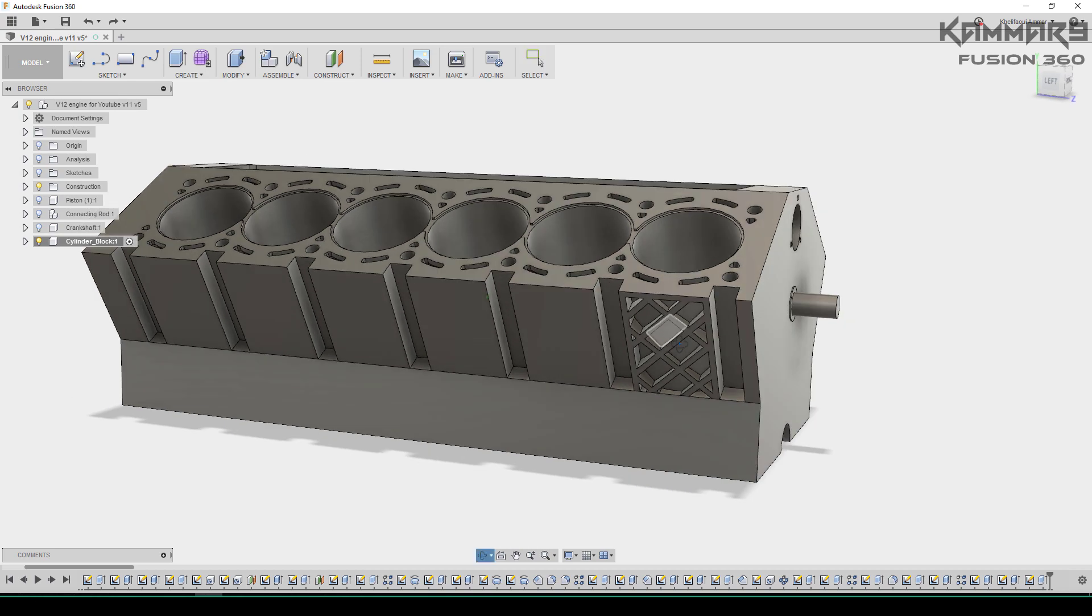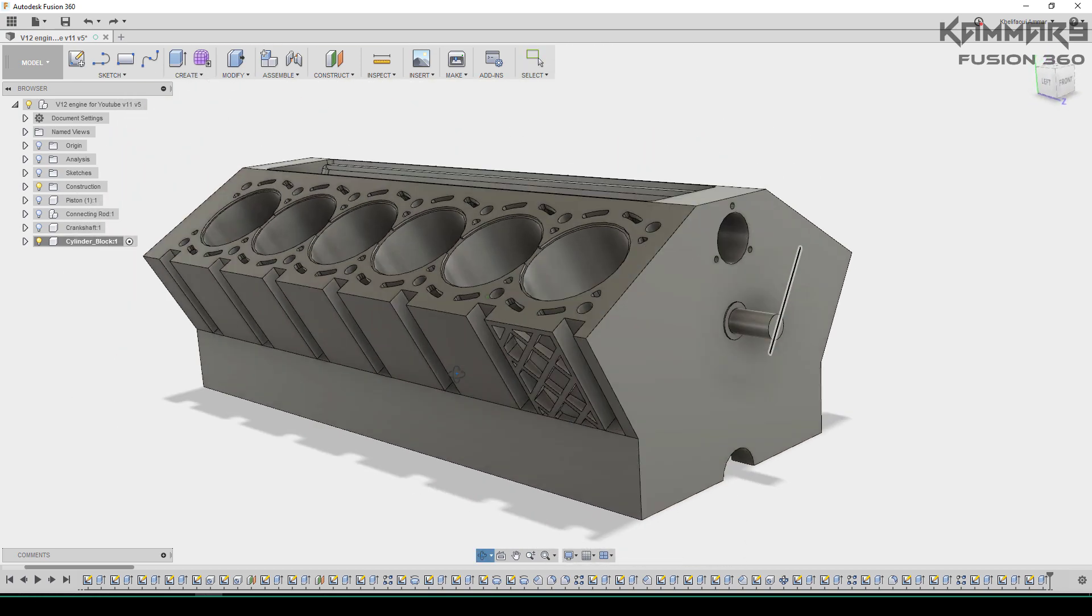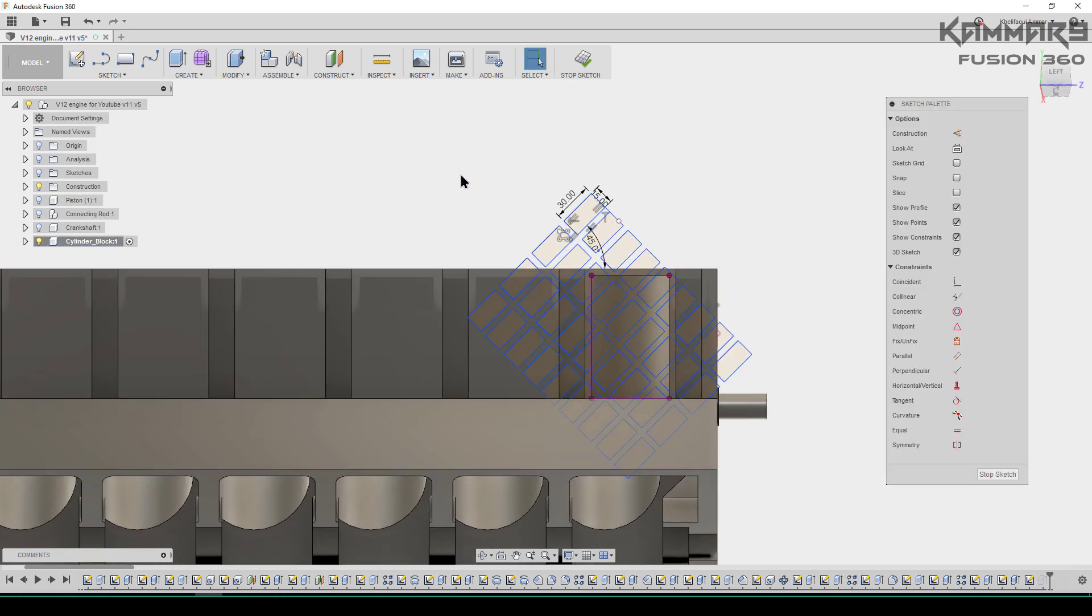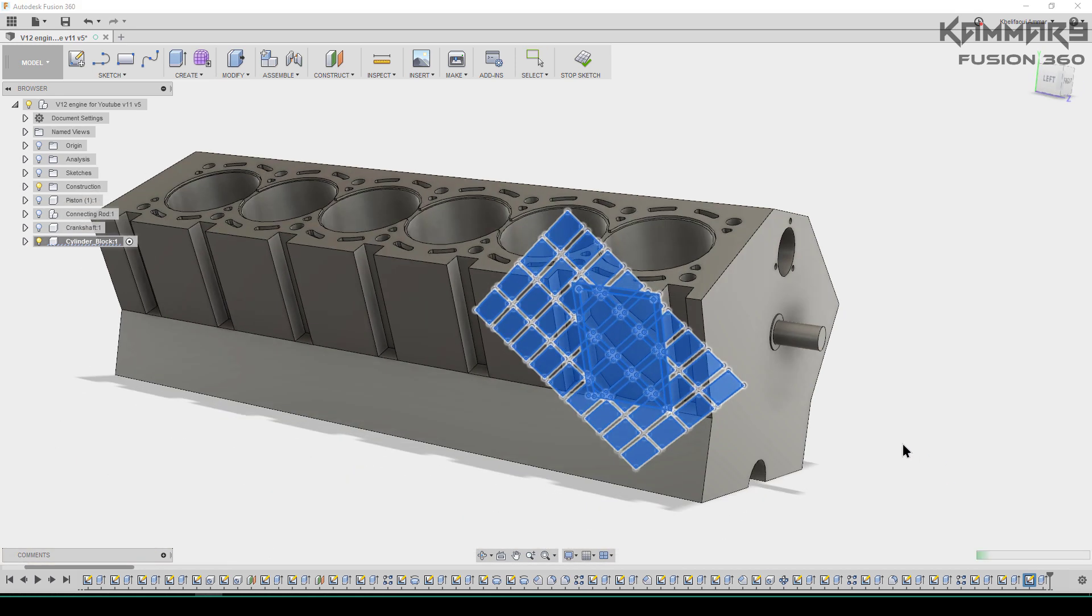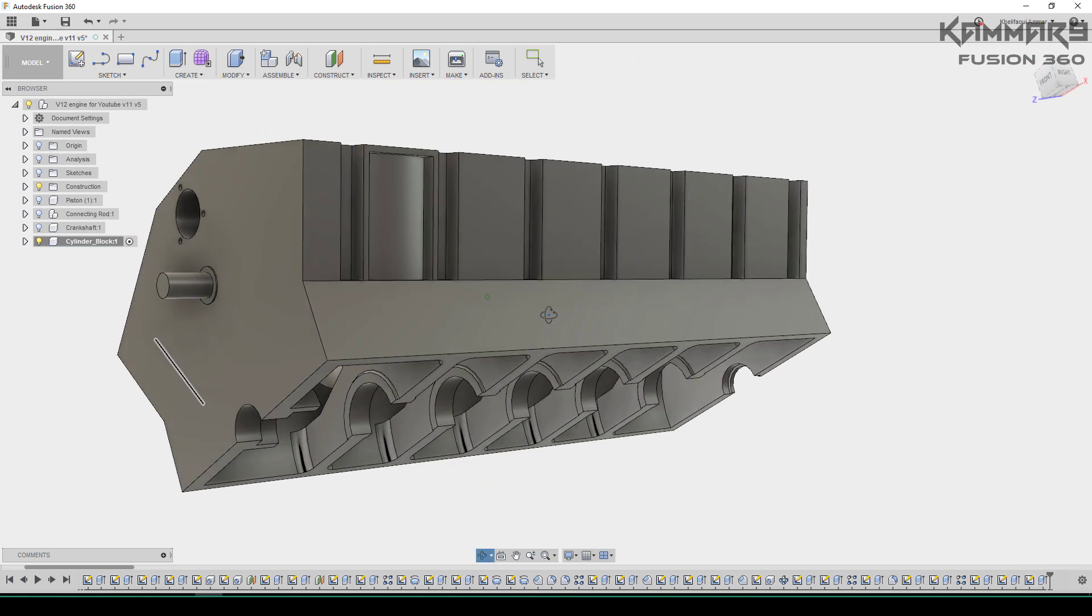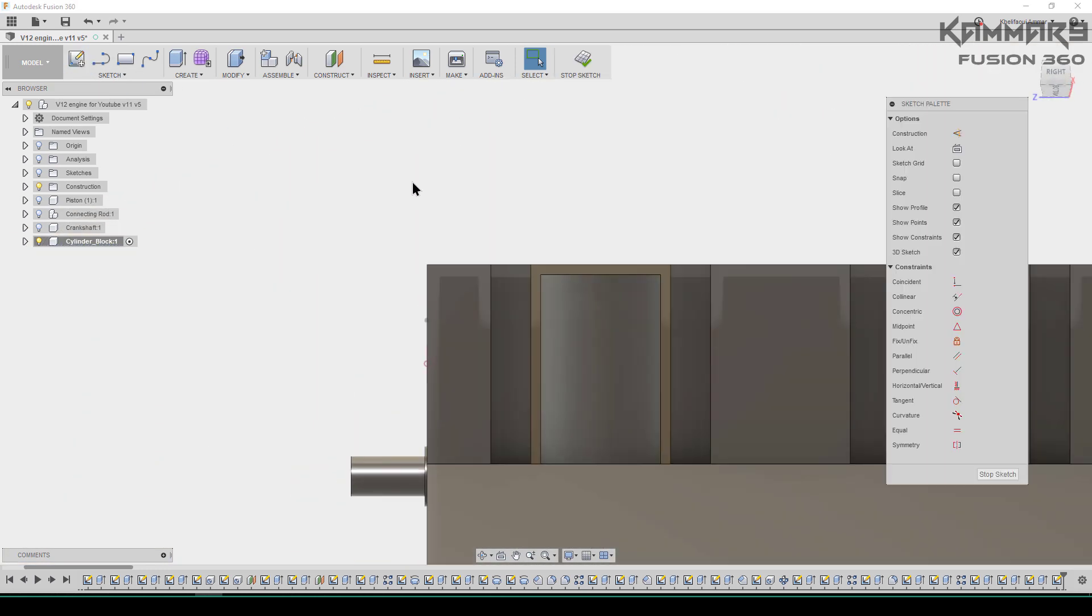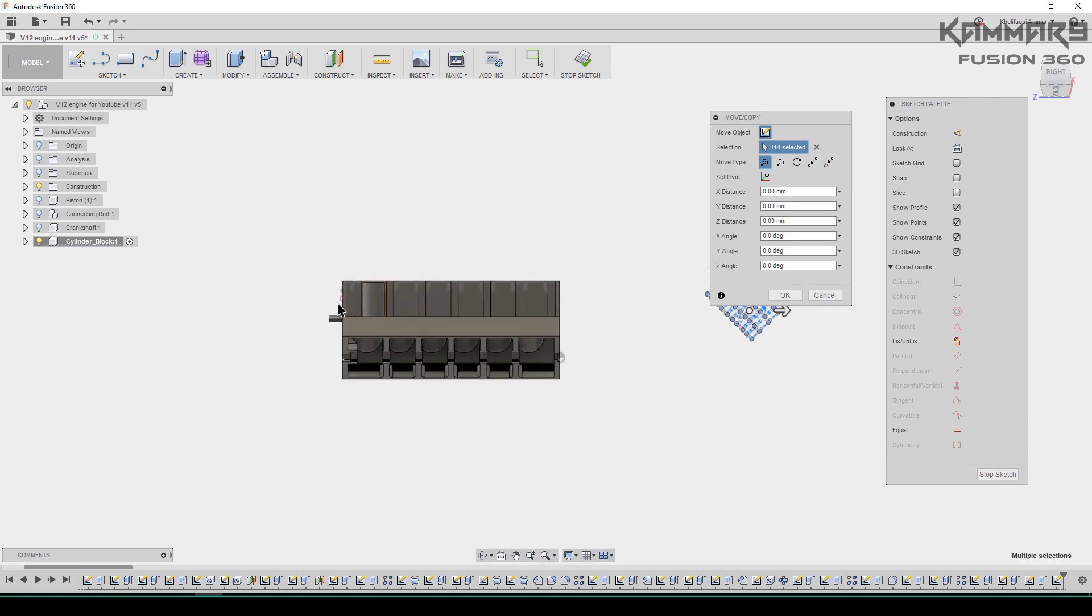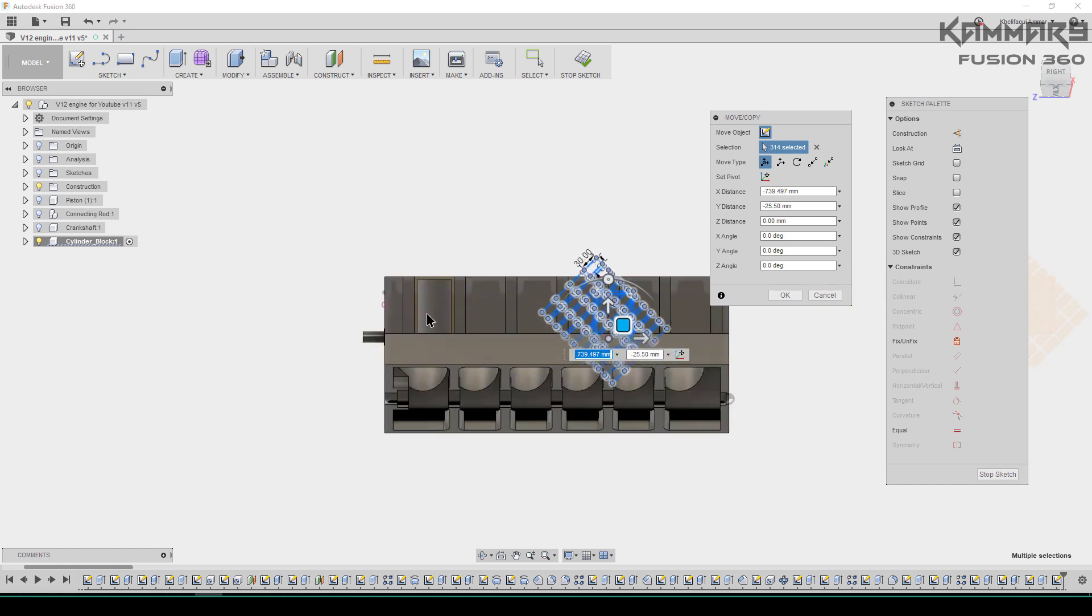Now let's add the same thing on the other side. But I have a trick here. I will just copy the sketch. I will edit the sketch, select all of this, and press control and C to copy it. Stop the sketch, return your model like this, select the face, start a new sketch, then press control and V. Zoom out and as you can see, you can see your sketch here.